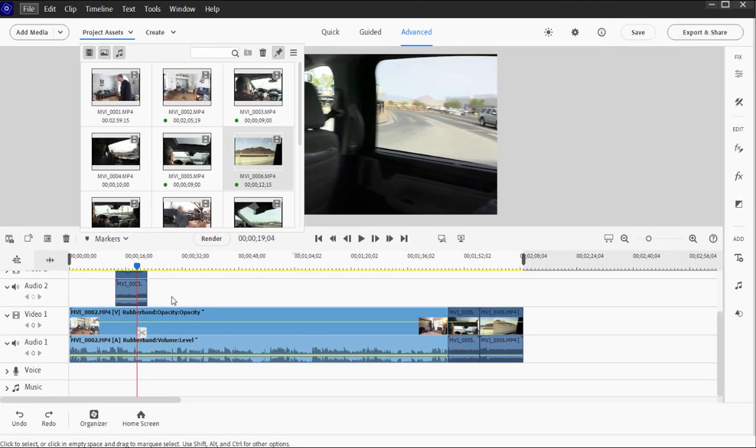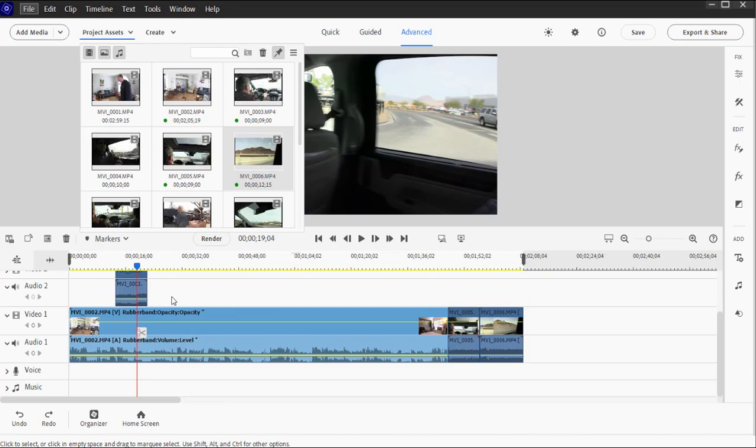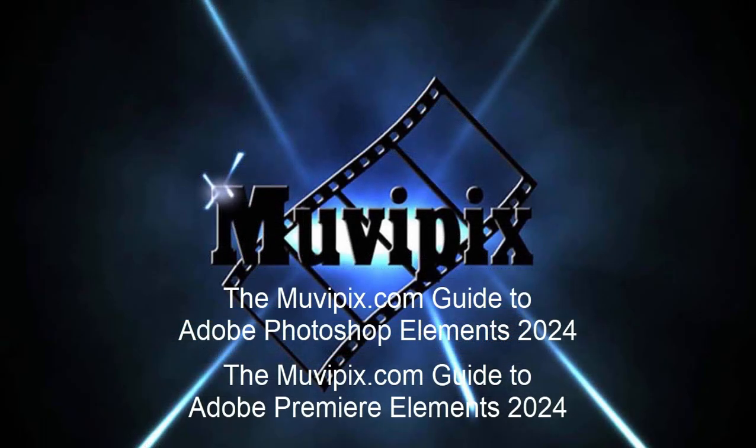Those are the key processes of the timeline: trimming your clip, slicing your clip, and understanding how rippling works as you insert and remove video footage from your timeline. If you understand those, you're going to go a long way toward editing. That's about 90% of your editing right there in fact.